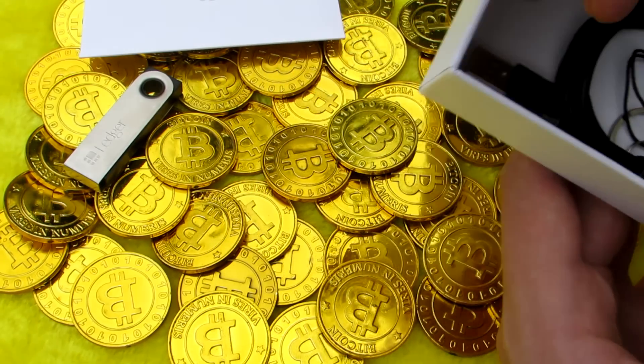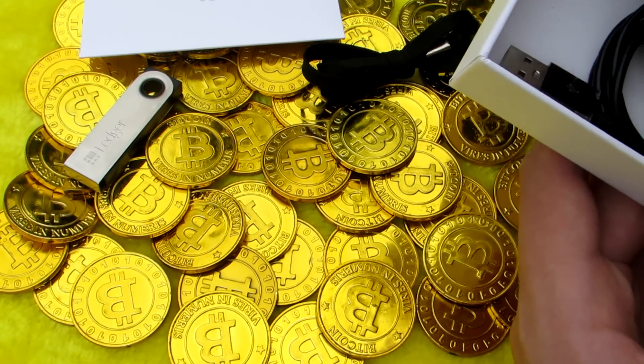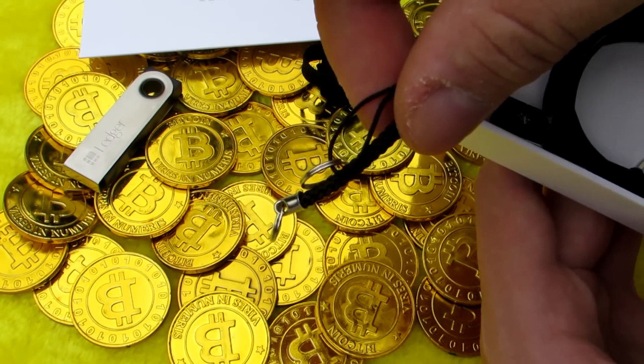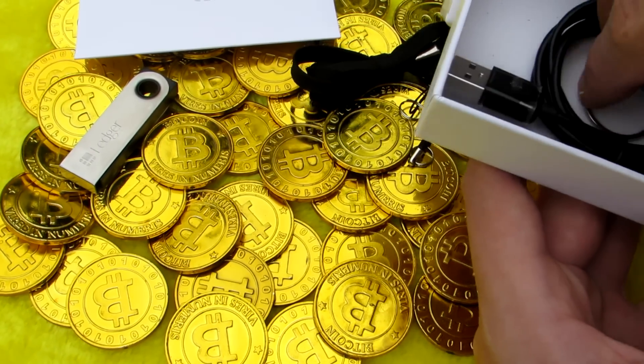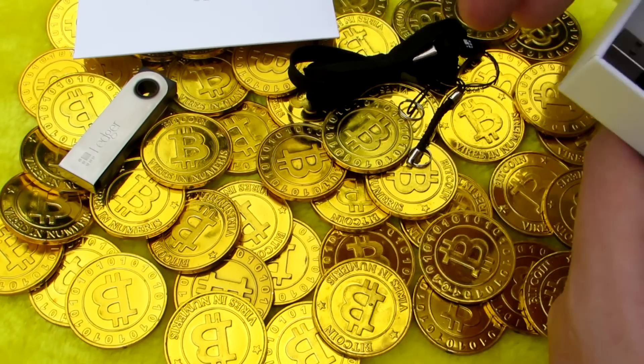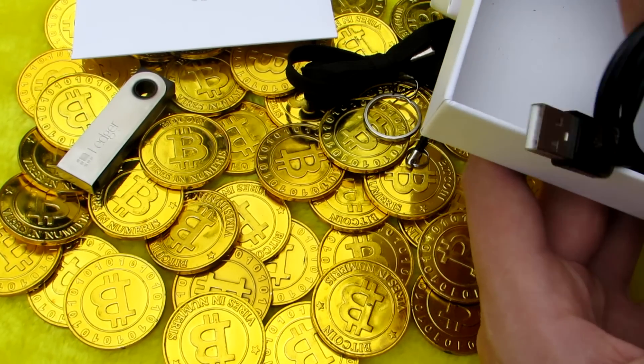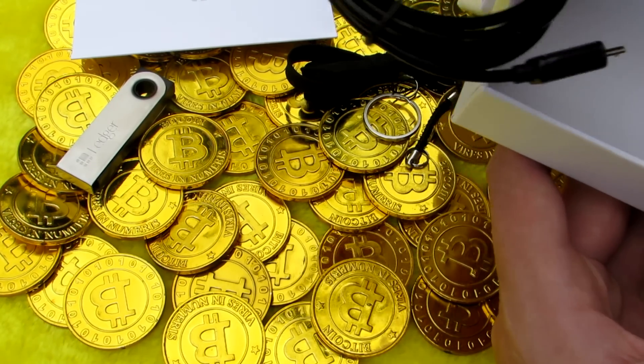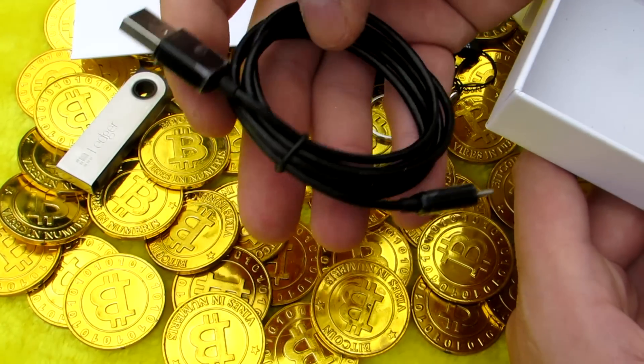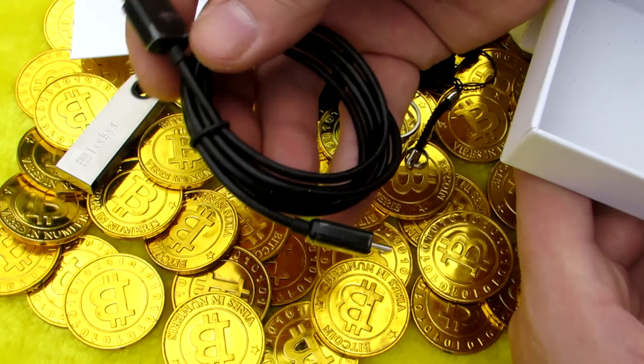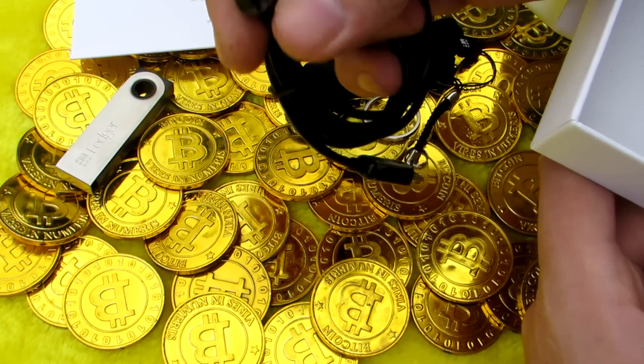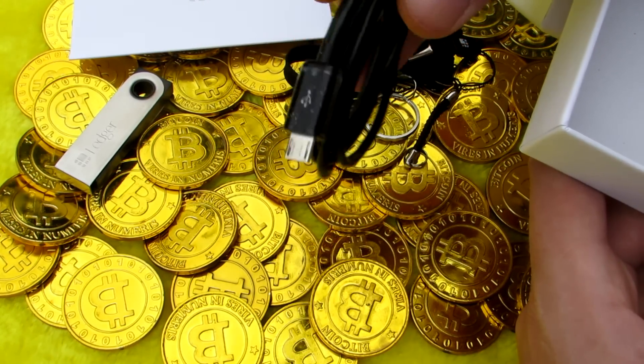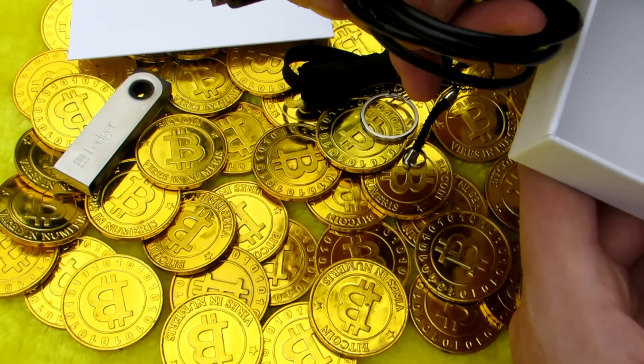Under the sheets there are two lanyards, a long lanyard that can go around your neck and a short keychain lanyard. In addition there is a keychain ring and the USB cable for attaching your Ledger Nano S to your computer. The USB cable has a nice little Ledger logo on it so that you don't get it mixed up easily with your other USB cables.